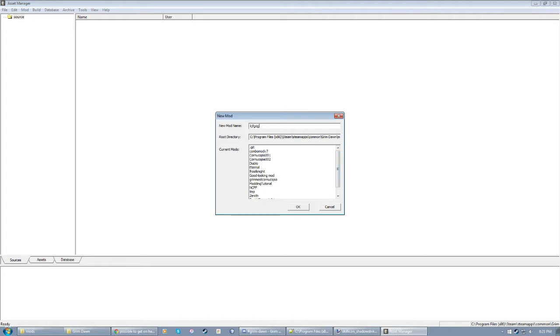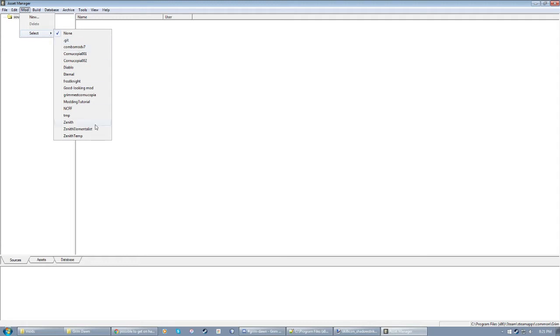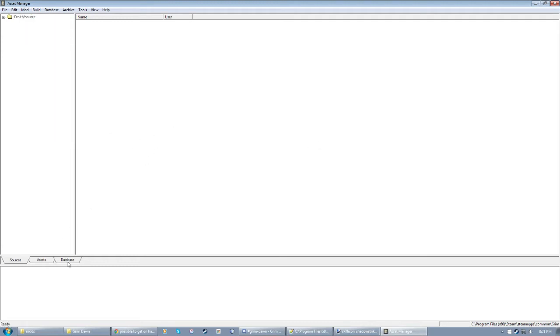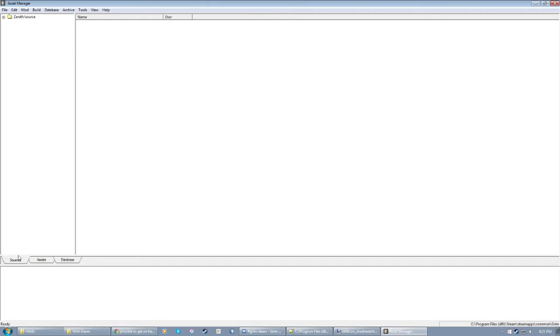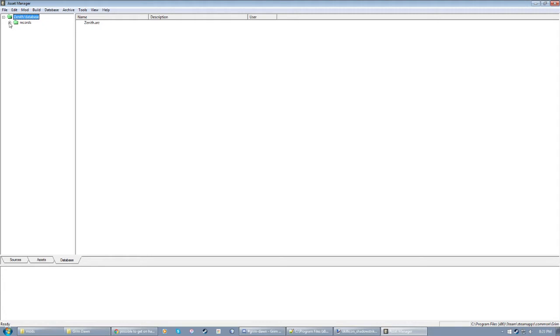There's three tabs in the Asset Manager: Sources, Assets, and Database. You don't really need to worry about Assets too much. You'll spend most of your time with Database and Sources, primarily Database when it comes to working with Masteries, but Sources as well. That'll set you up with a file structure for your mod if you haven't done this before. So I think the first time you make a mod, you get your Database and a Records folder. You might not get the Records folder, I don't know. In Records will probably be nothing right off the bat.